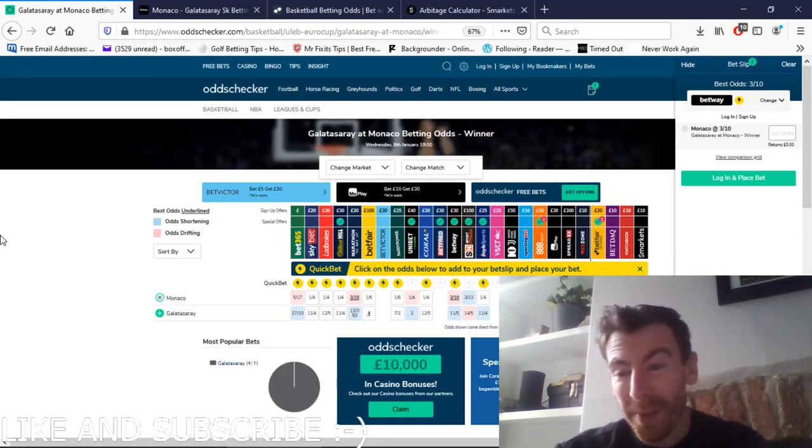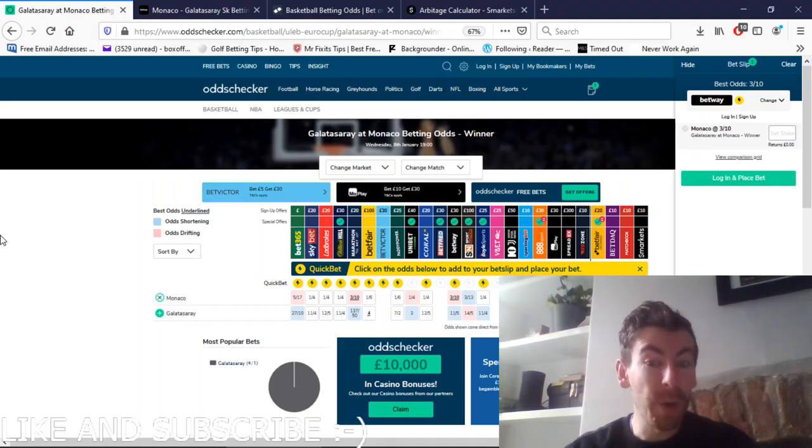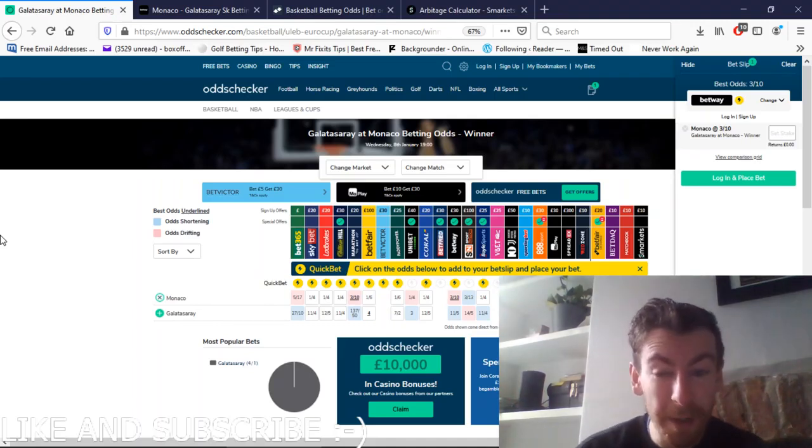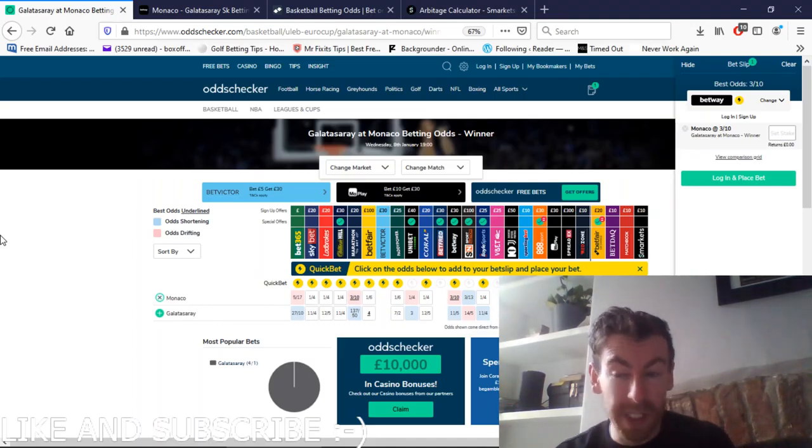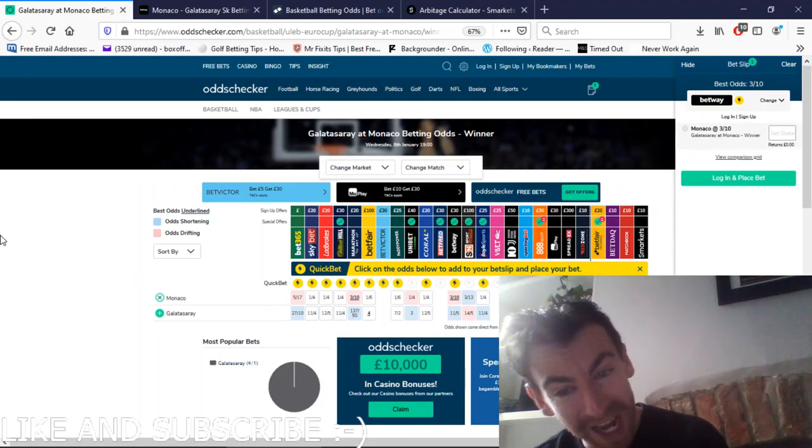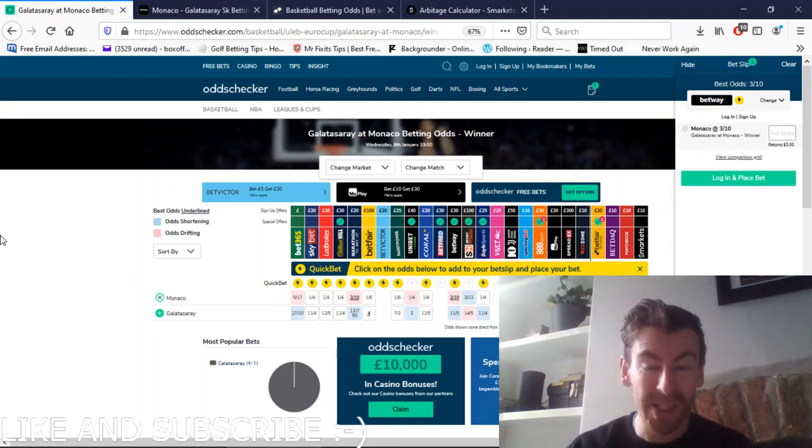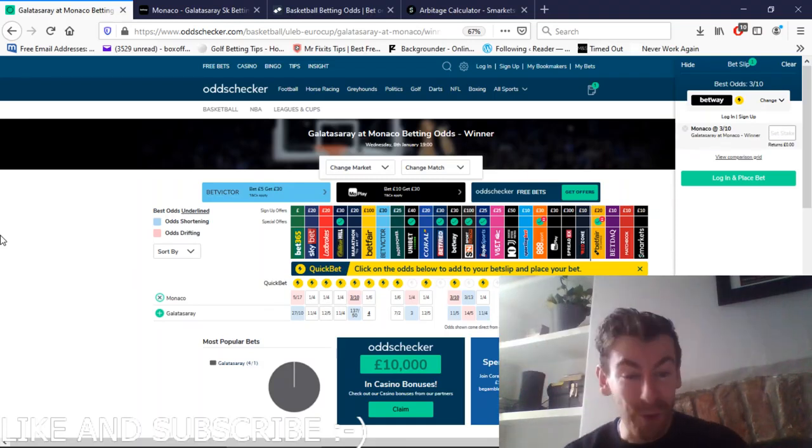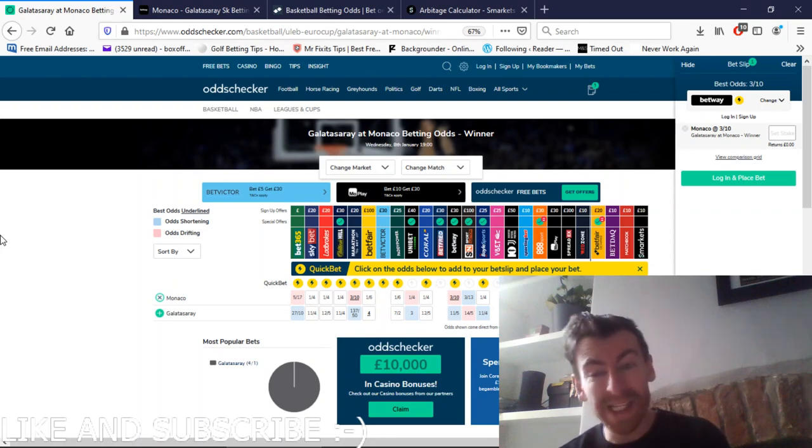Hi guys, it's Thomas Moran from Never Work Again. I'm just doing a quick video after the arbitrage video I did the other day. I thought I'd have a quick look into arbitrage again because it's been a long time since I looked and realized that actually you can still find them quite easily.